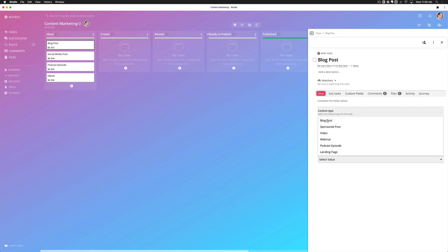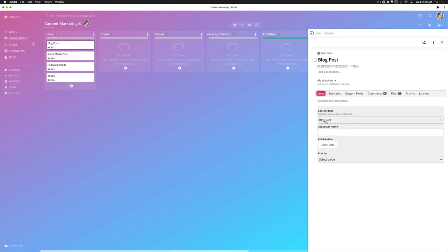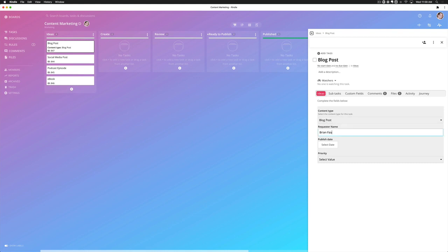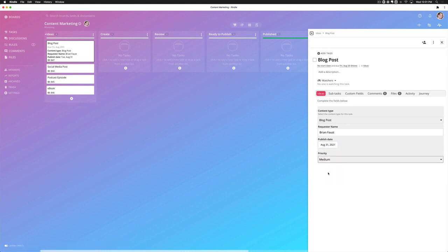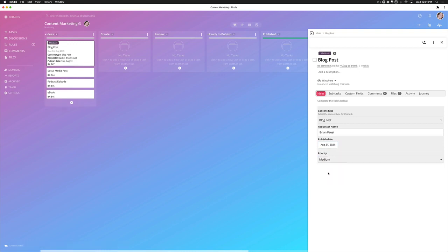So if I go ahead and put this information in, it's a blog post. The requester name is Brian Faust. The publish date is going to be August 31st, and priority medium.